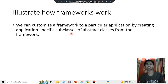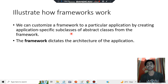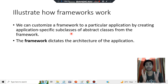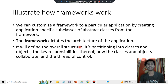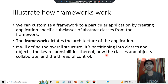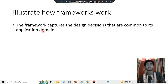We can customize the framework for what we want to build upon it, making it specific by using previous classes. It dictates the architecture of the application — everything from the classes, objects, functions, and members to the partition of responsibilities, collaboration, and thread of control. The framework captures the design decisions that are common to its application domain.